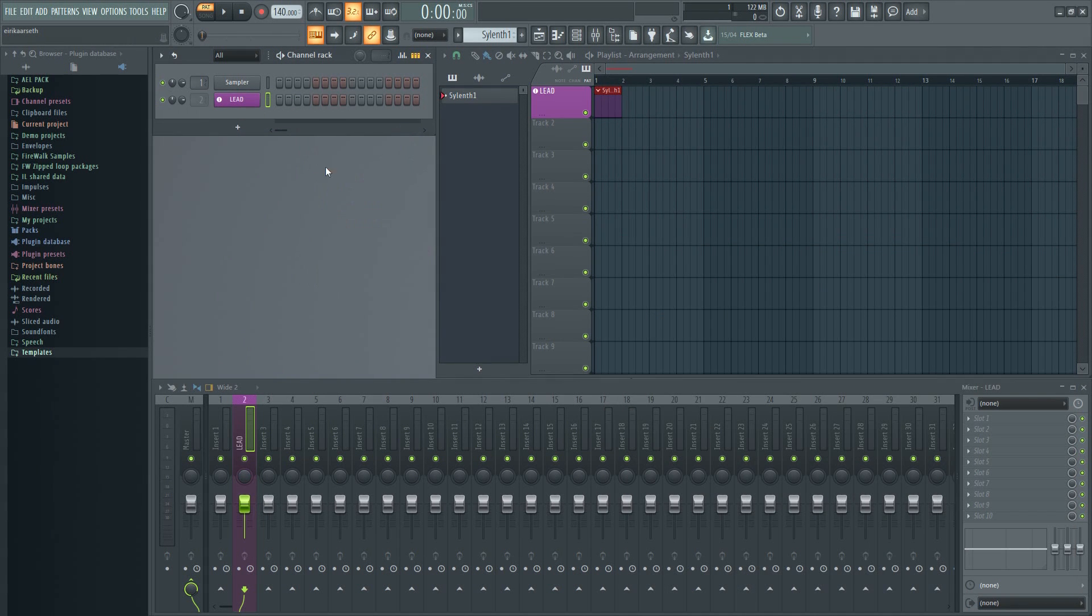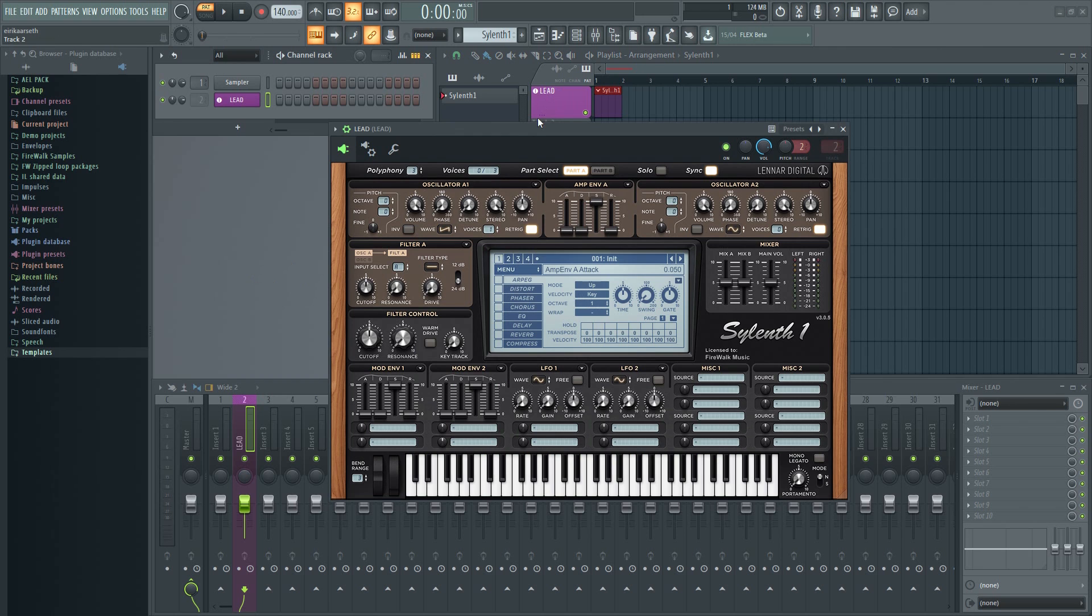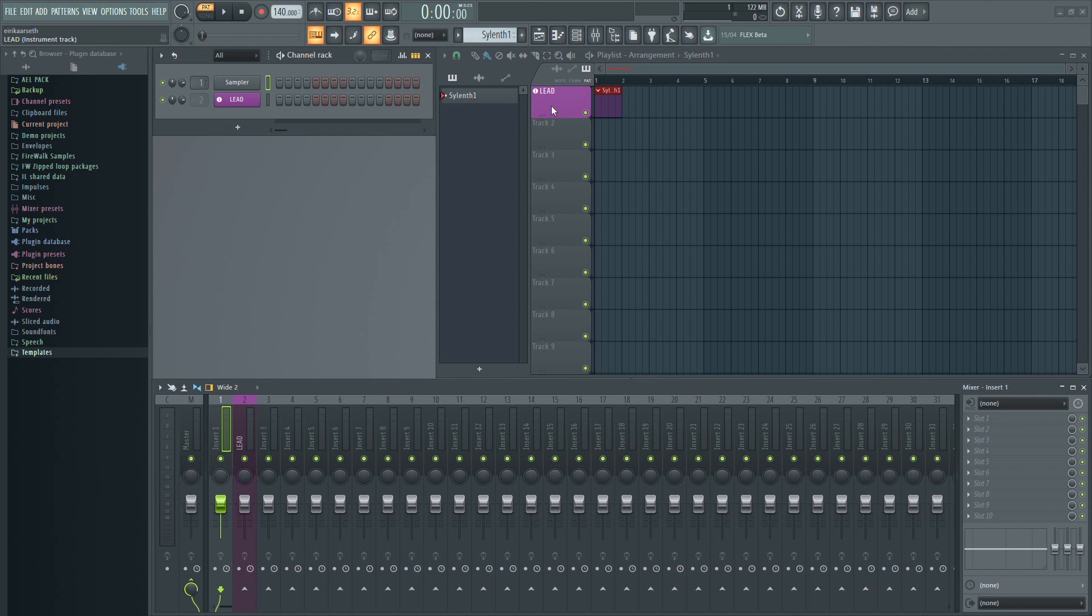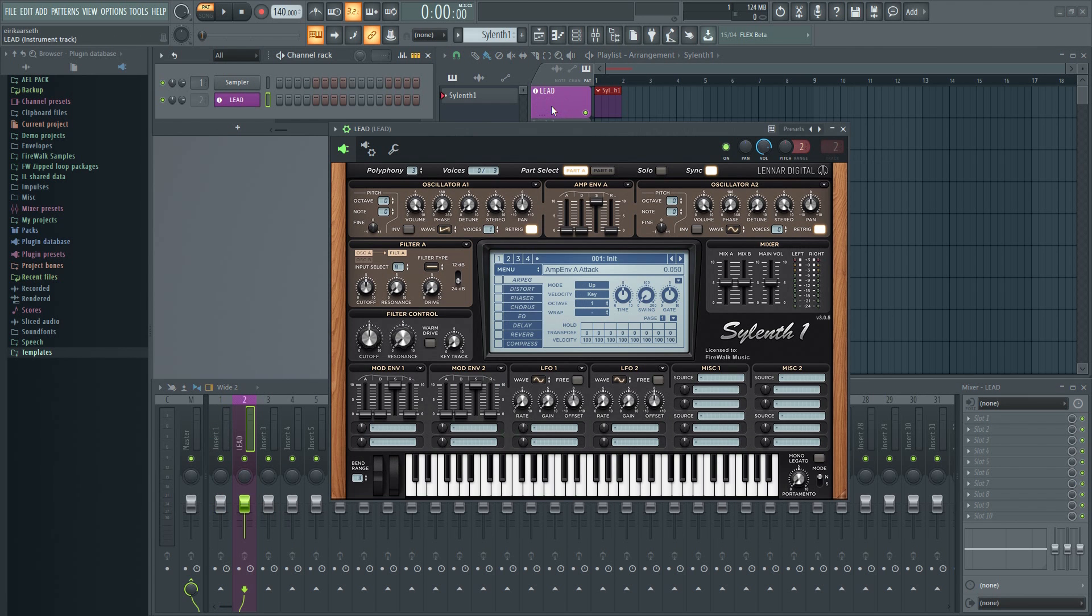Another benefit from this is that you can now just double-click here and it will bring up the VST for you. Notice how it will also automatically select the corresponding mixer track and channel in the channel rack. This goes for audio tracks as well.